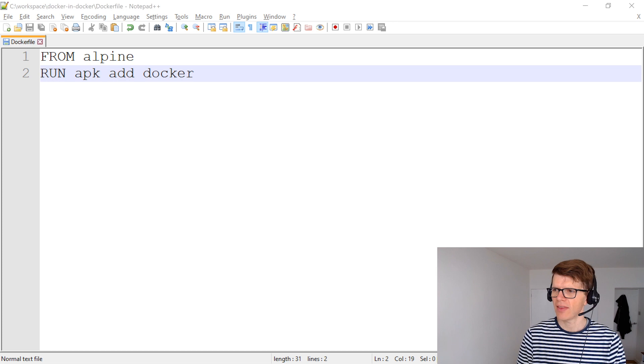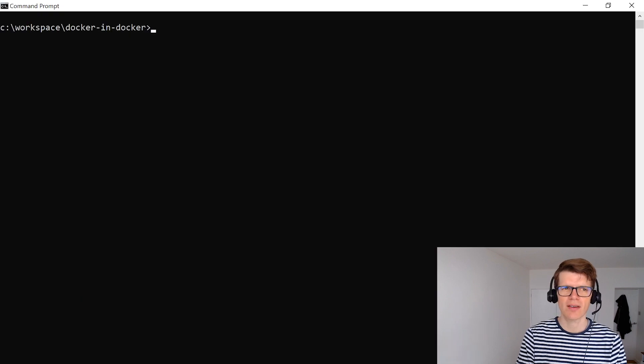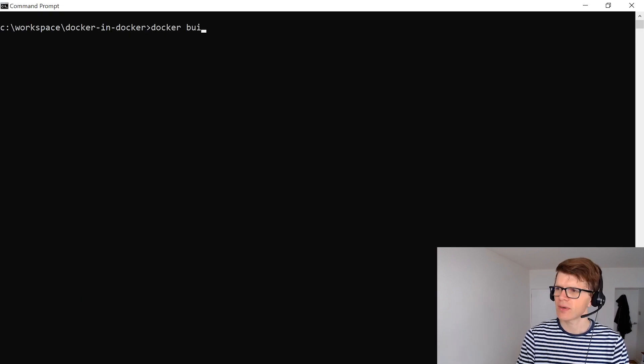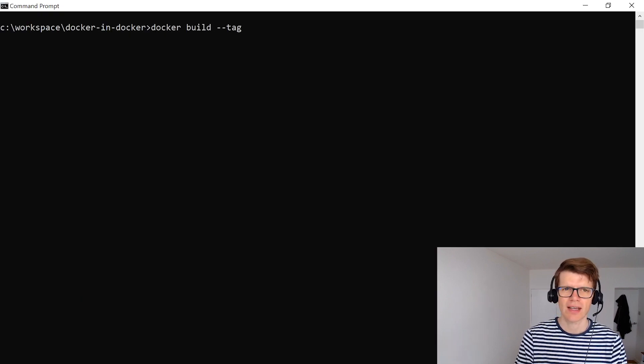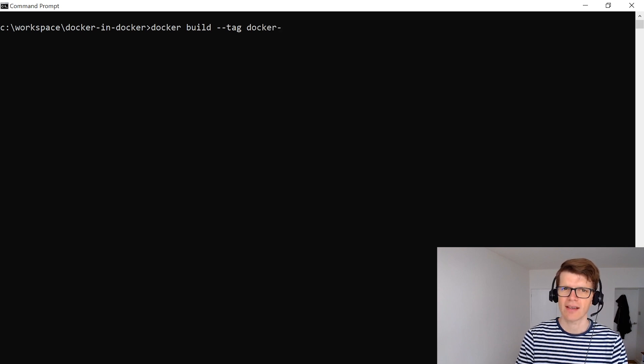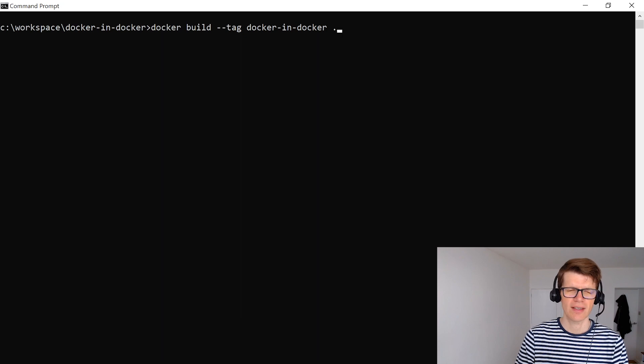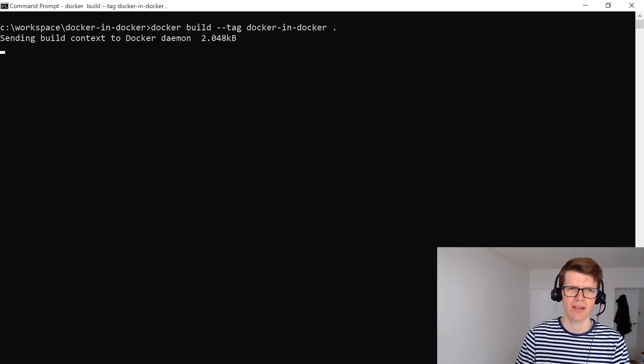And then on a command prompt here we're just going to do docker build --tag. And let's say docker-in-docker. And the dockerfile is in the current directory.